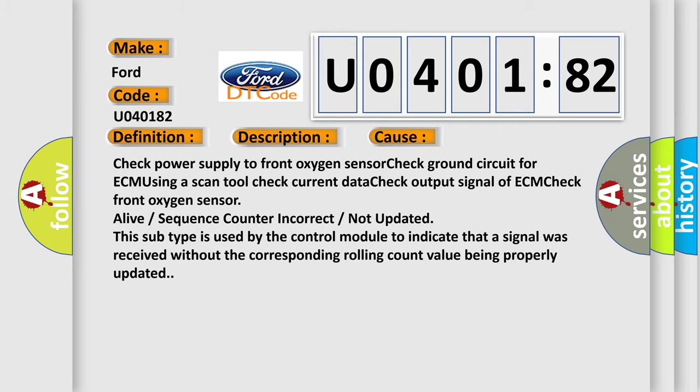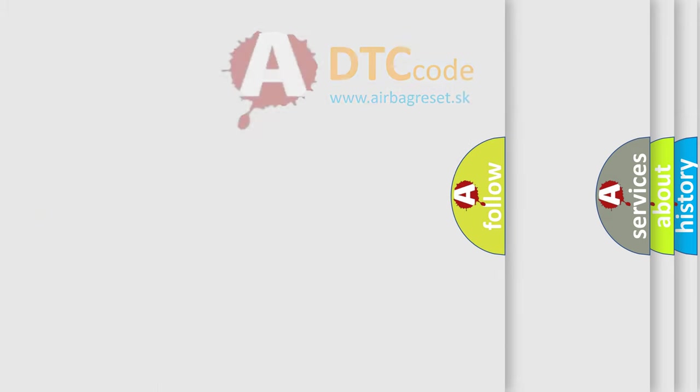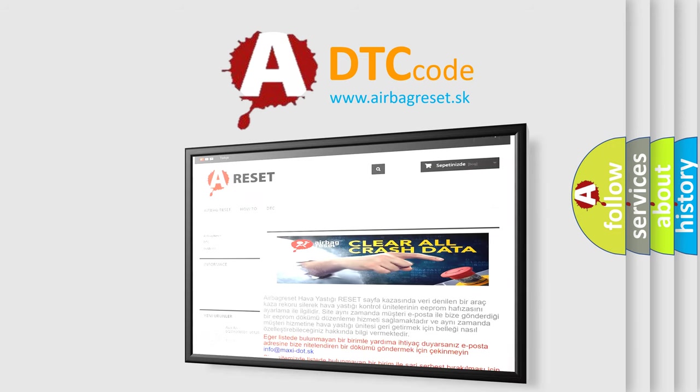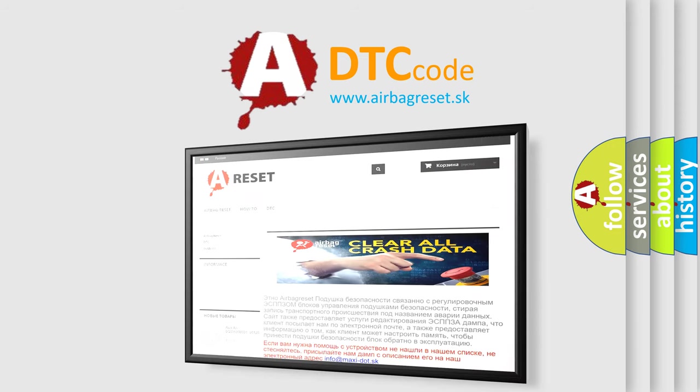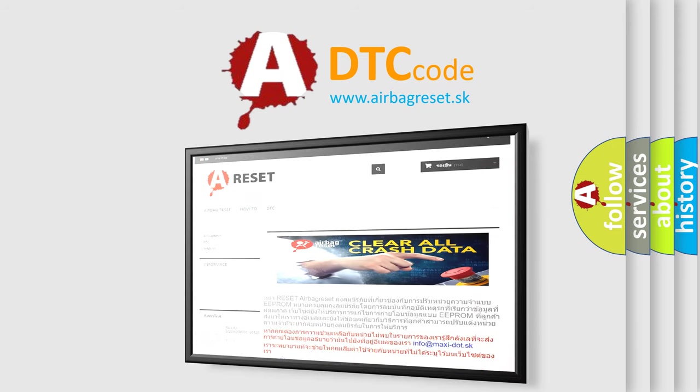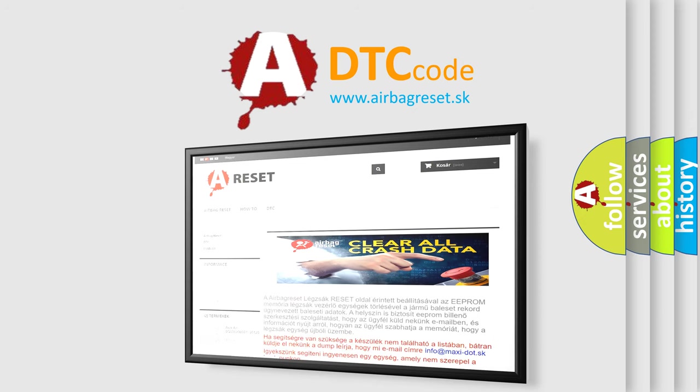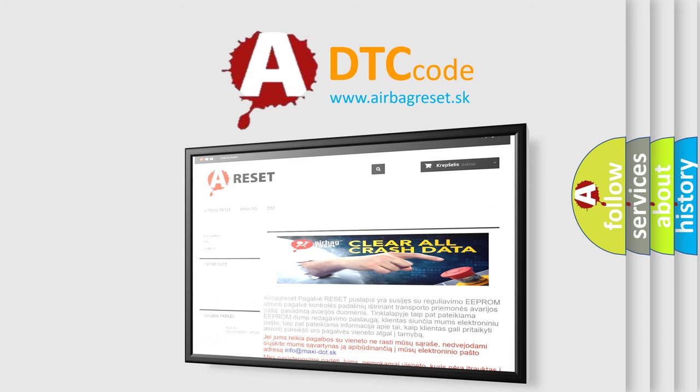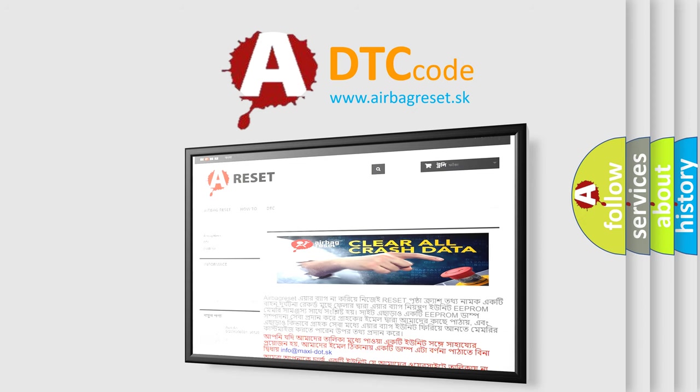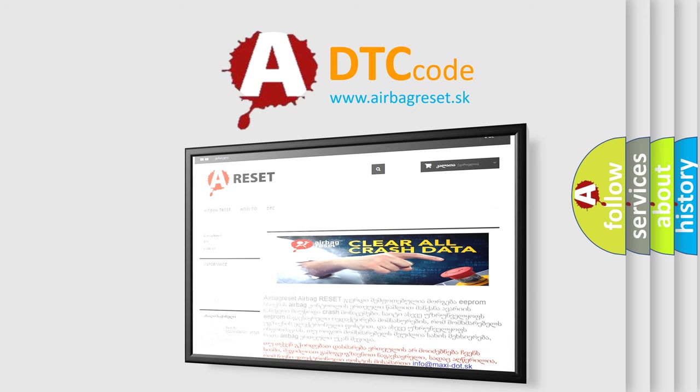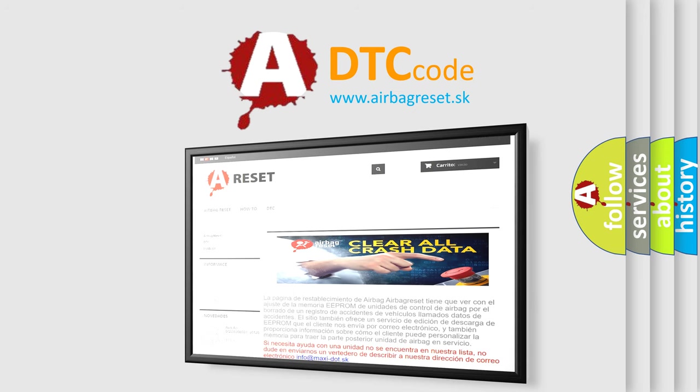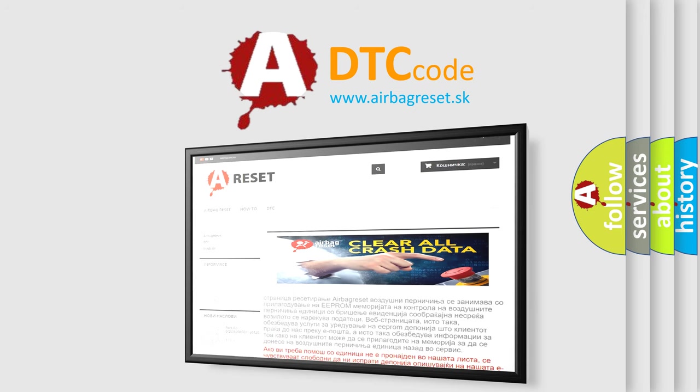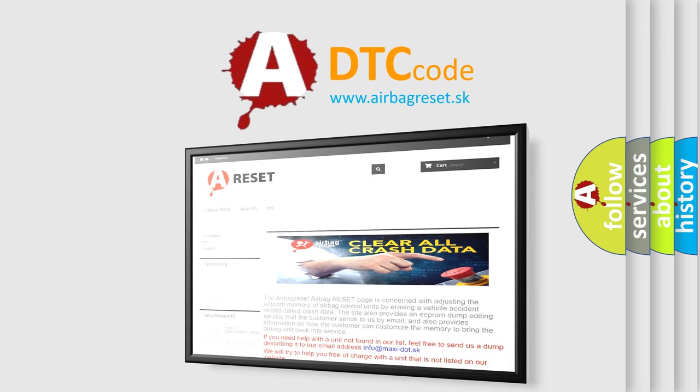The Airbag Reset website aims to provide information in 52 languages. Thank you for your attention and stay tuned for the next video.